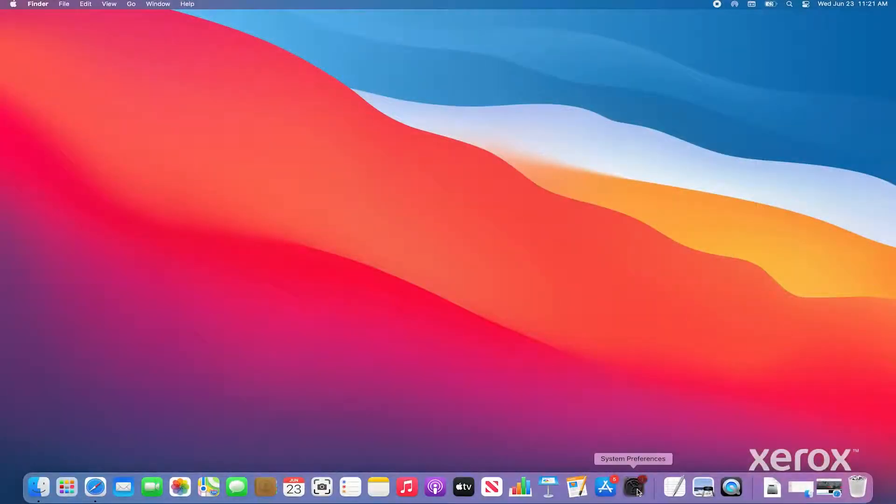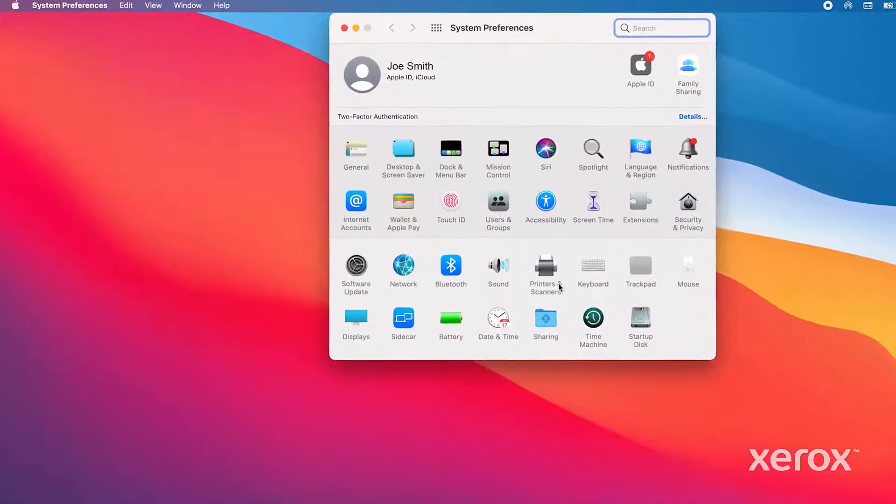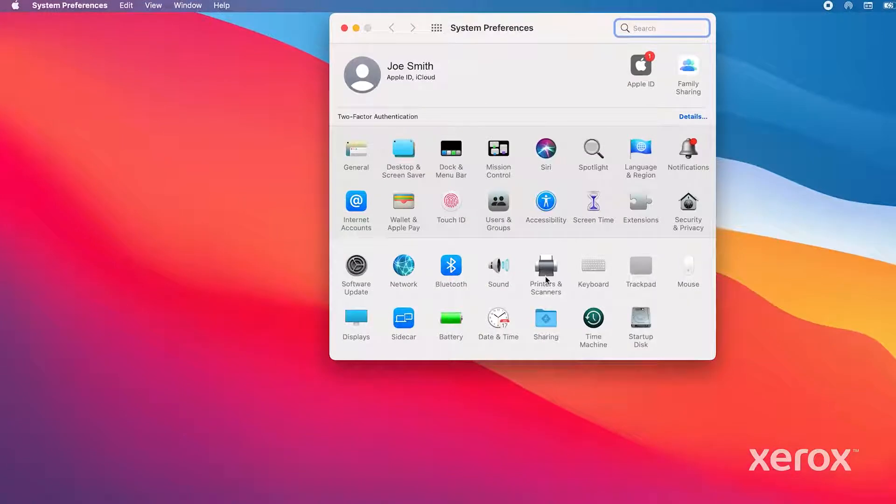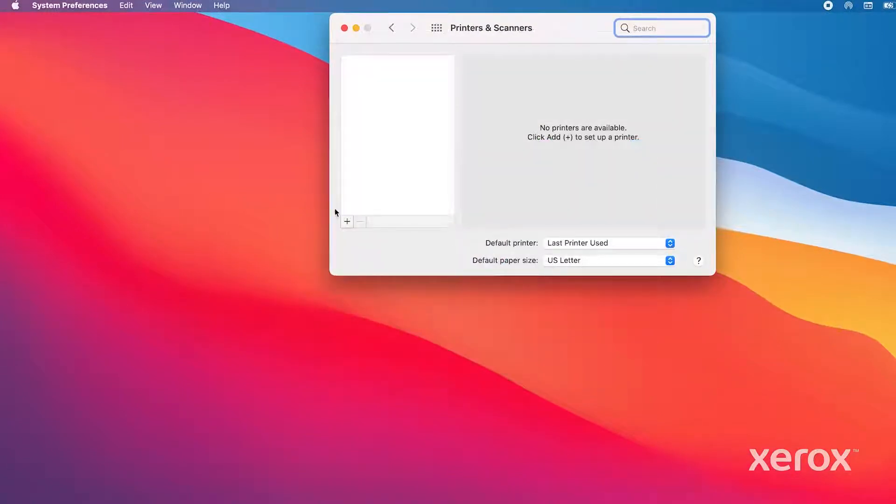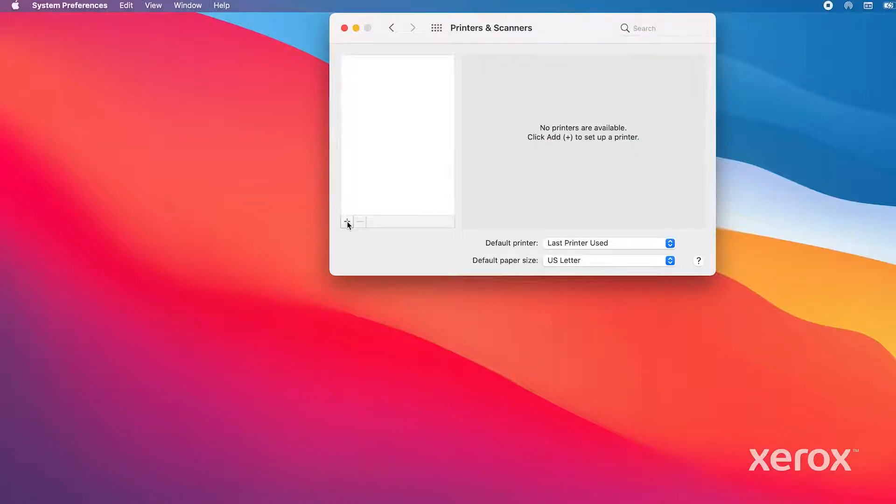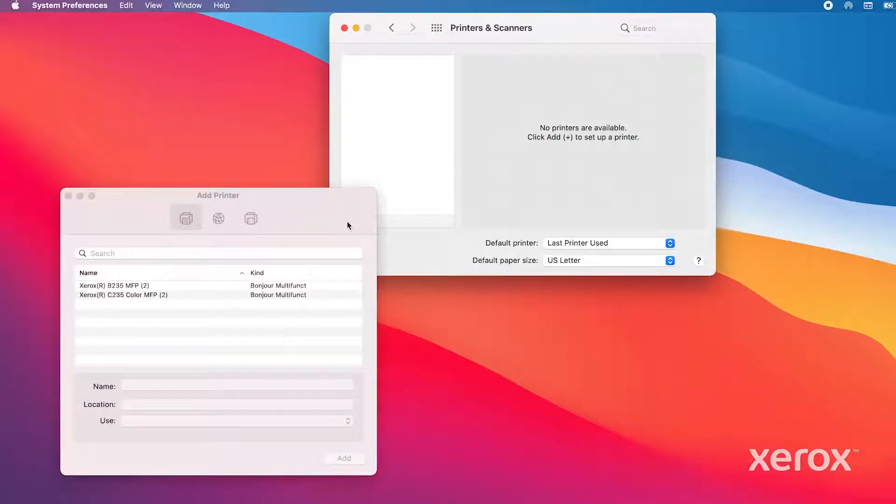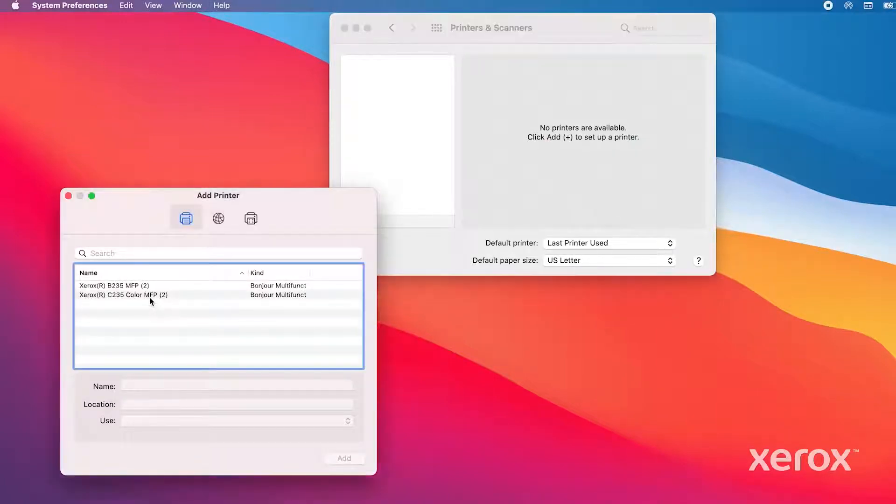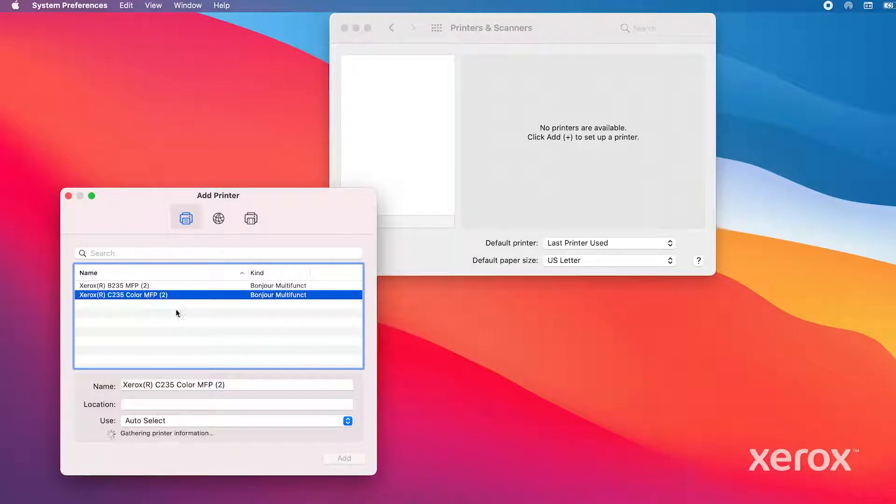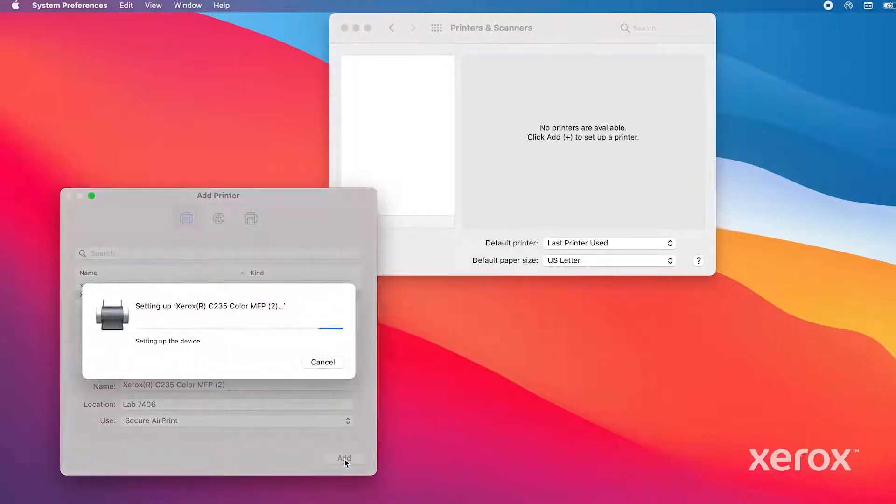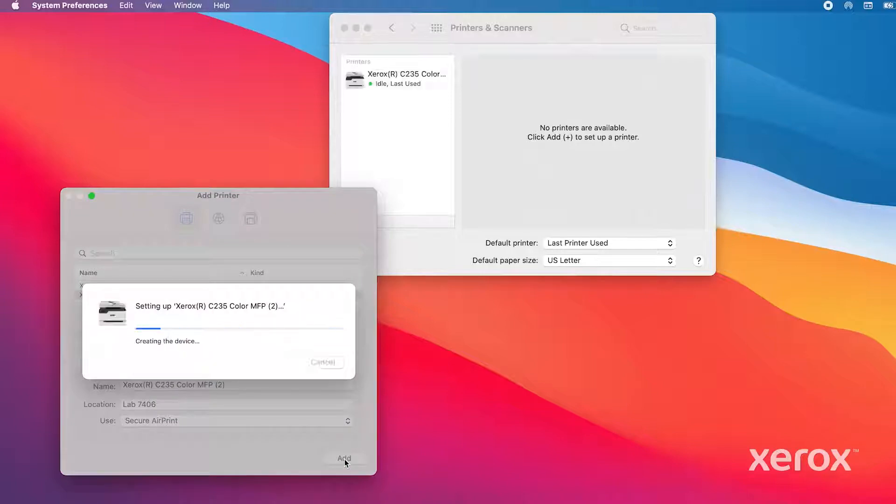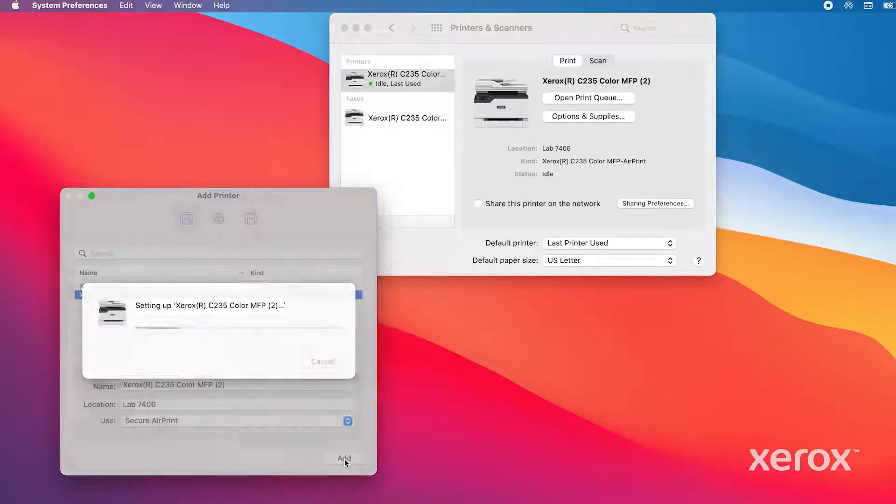To print using AirPrint, open System Preferences and click Printers and Scanners. If a printer does not display in the window, click the plus symbol. The computer will search for available printers on the network. Click the printer and click Add. The printer displays in the Printers and Scanners window.